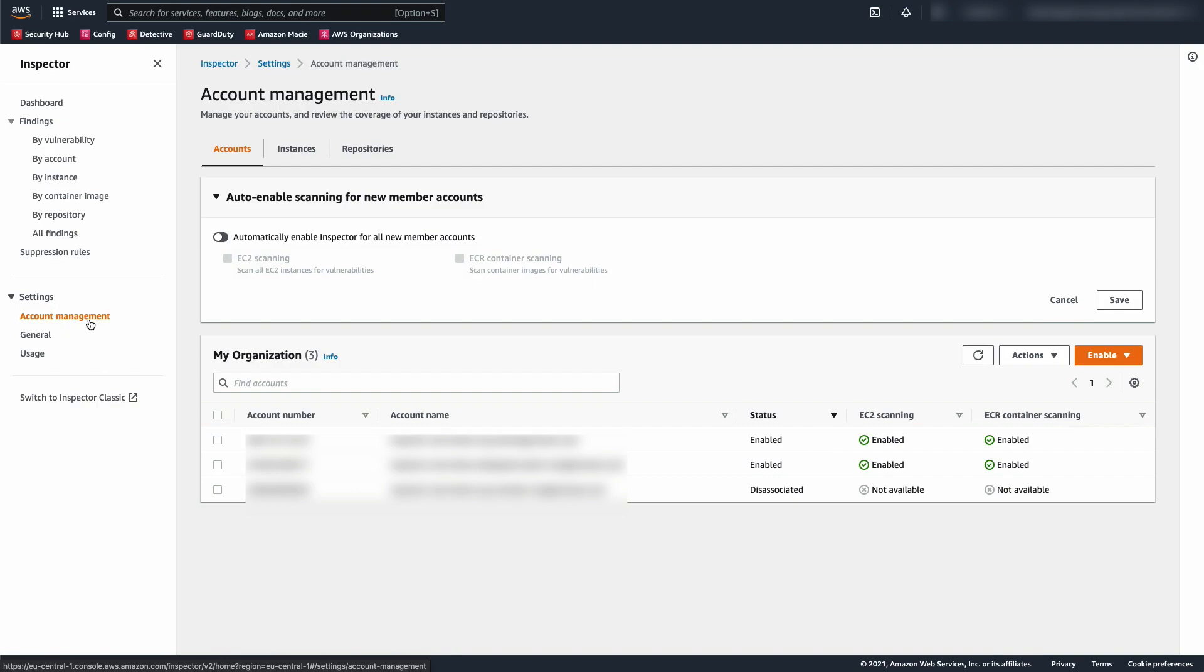I'm going to do both. I'll enable all scanning for all my accounts, and I will toggle on the option to automatically enable all scanning in all new accounts.